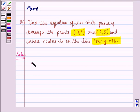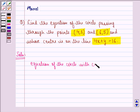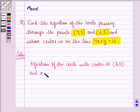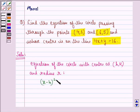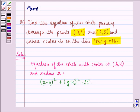First of all, we know that the equation of the circle with center at the point (h, k) and radius r is given by (x minus h) whole square plus (y minus k) whole square equal to r square. Now it is given to us in the question that the circle passes through the points (4, 1) and (6, 5).